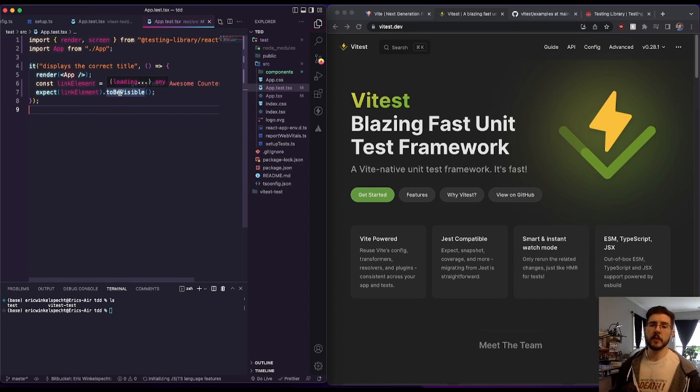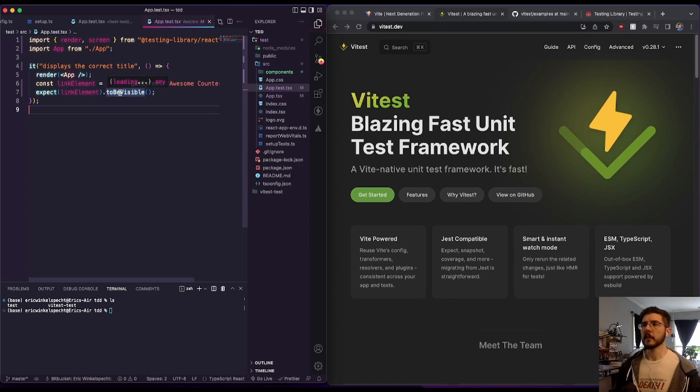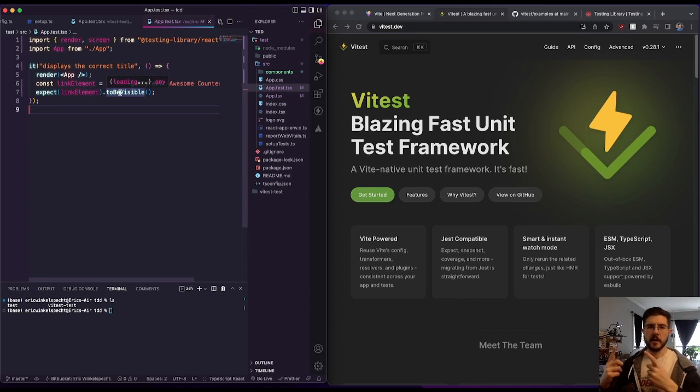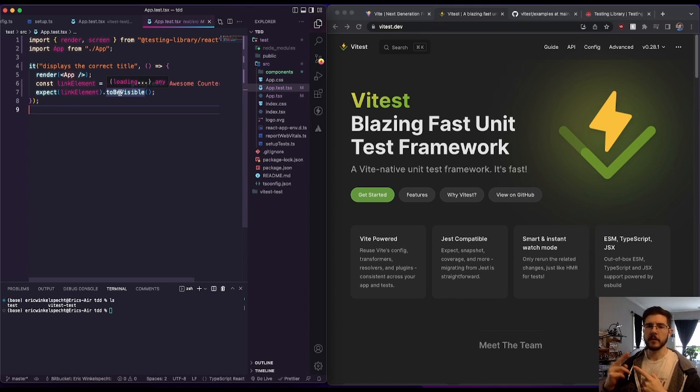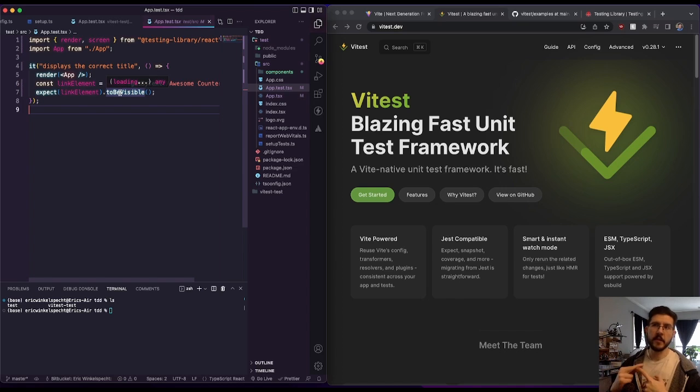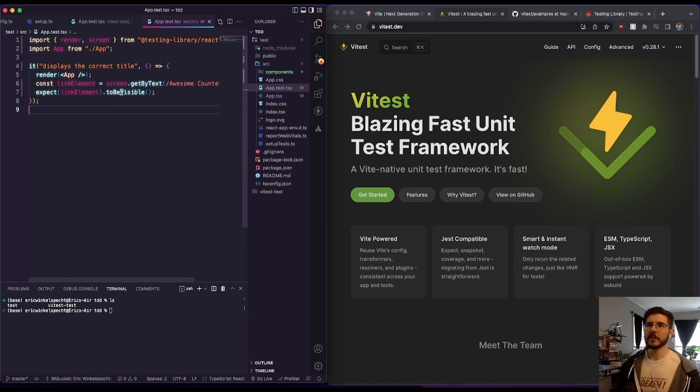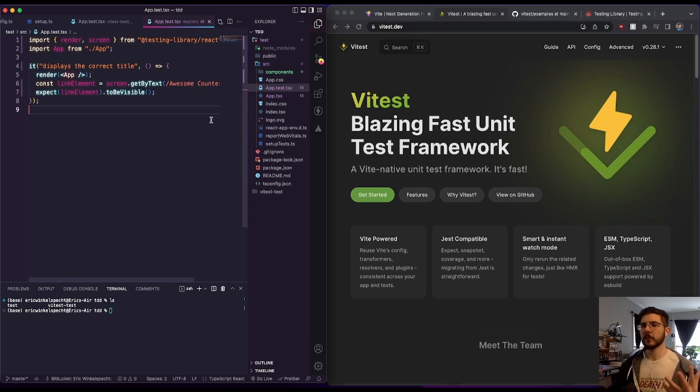To be visible actually checks not just something that's in the document, but checks your CSS to make sure it's not hidden or have a zero opacity or things like that. So when I was first trying to get Vitest set up, I wasn't able to utilize the Jest DOM framework here.